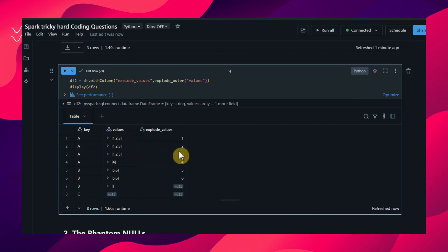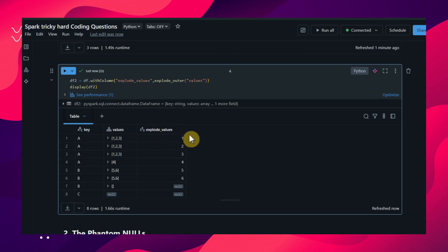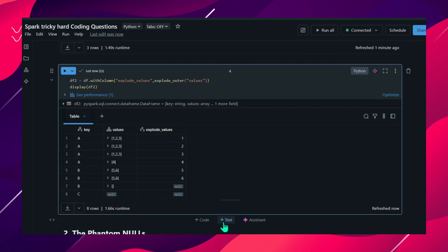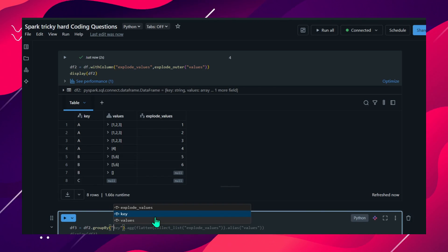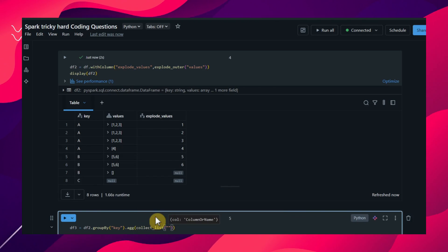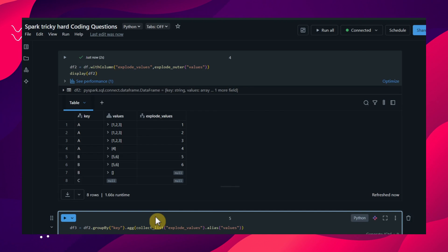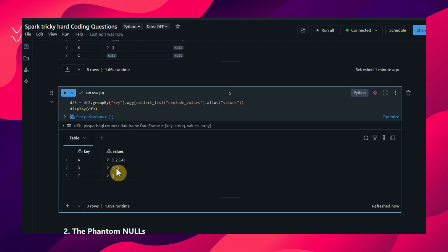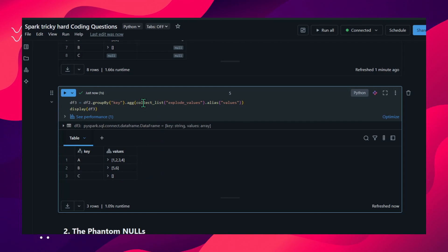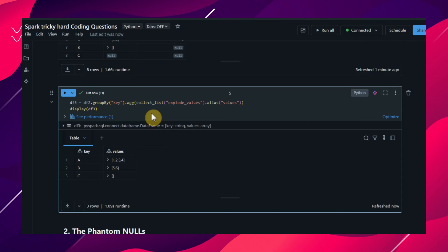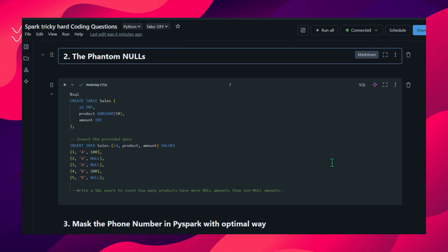Let me display how it looks. After executing, you can see we converted all the values into scalar values. Now I'll apply group by key and collect_list on the exploded values. So df3 equals df2.groupBy('key').agg(collect_list('explode_values').alias('values')). Let me execute this - we achieve the same output without using the flatten function. So explode plus collect_list gives us the required output.